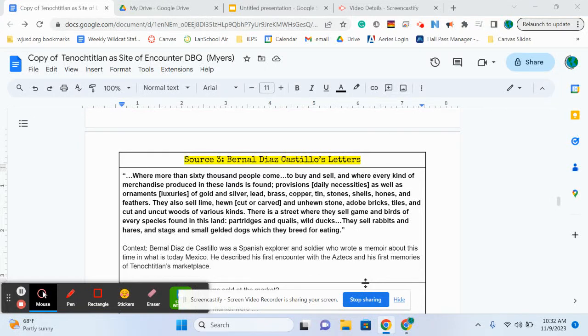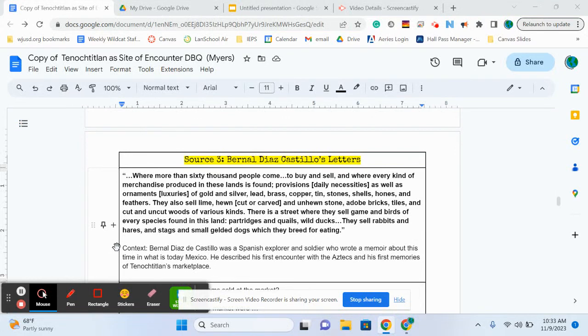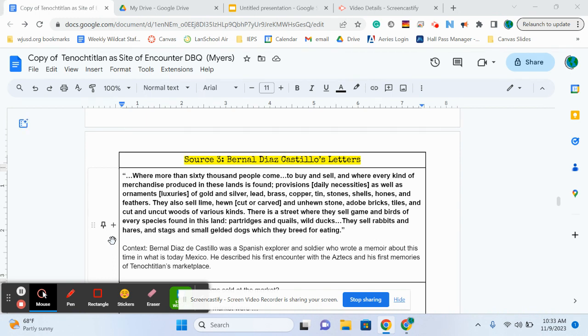All right, so we are at source number three. And for this one, we are looking at a Spanish explorer. I'm kind of jumping ahead, but Bernal Diaz de Castillo. And this is what he wrote about the marketplace of Tenochtitlan when he was there to visit.